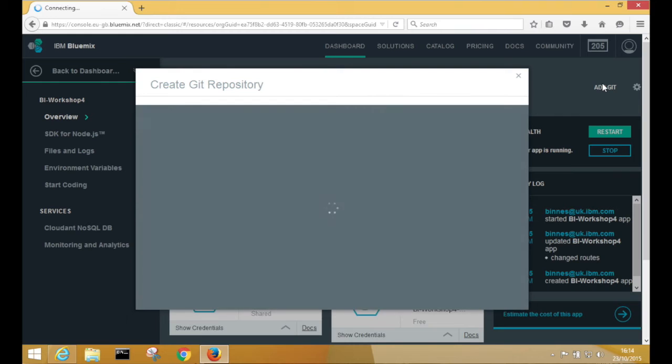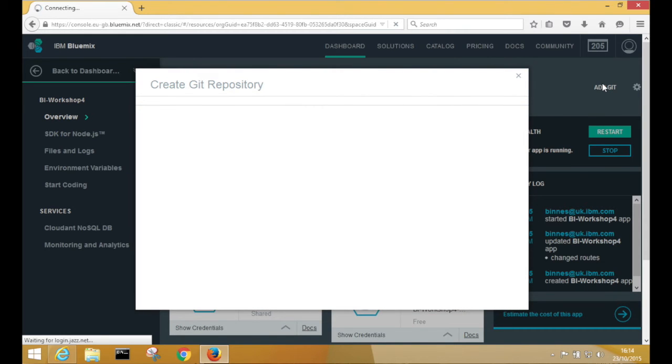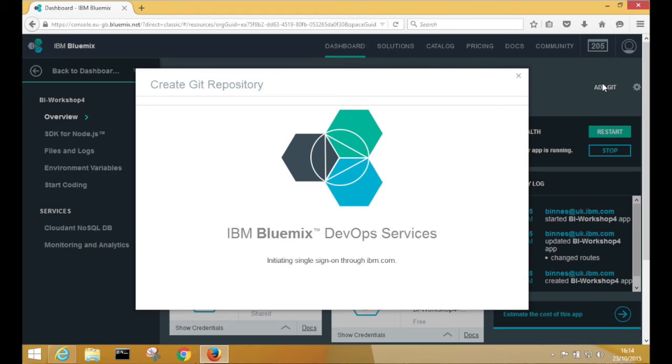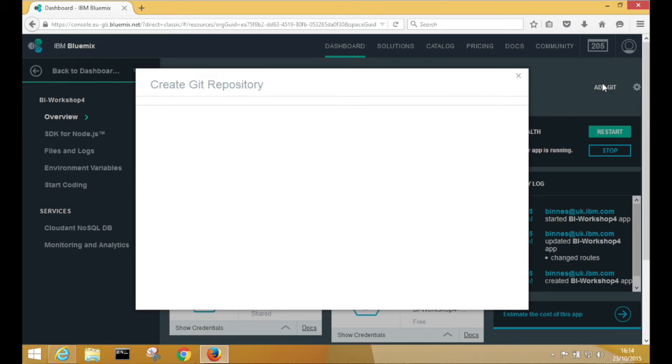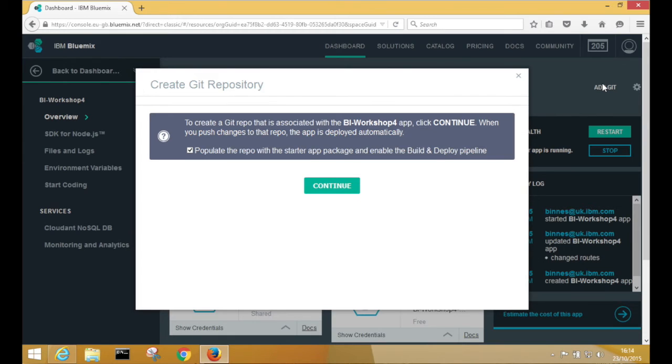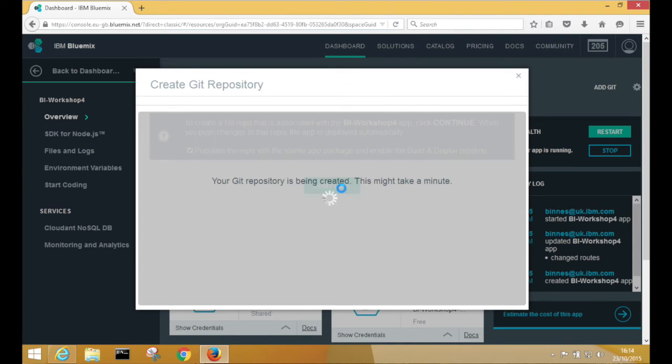So once you've done that, just hit the Add Git button. And this is going to push all the sample code into a newly created repository within the Bluemix DevOps Services site. So just make sure that the Populate button remains checked. And then hit Continue.